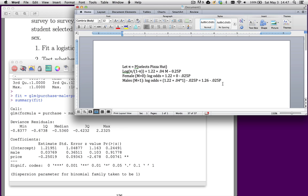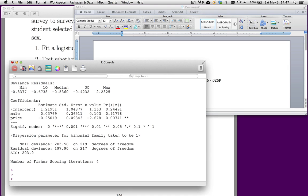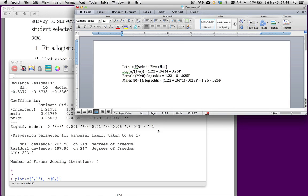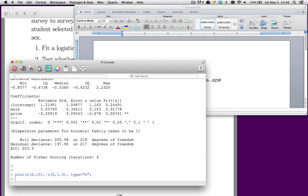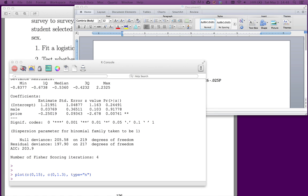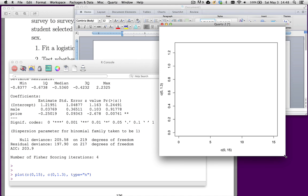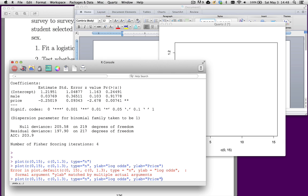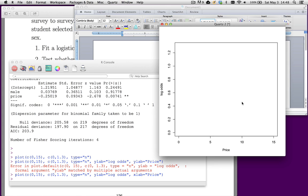If we wanted to visualize this, we could do something in R. Let's do a plot. I think the prices range, I'm going to go from 0 to 15. My x values will be 0 to 15. And my y values will be something like 0 to the largest value here is like 1.3. And then if I say type equals n, that's going to give me a blank plotting area. A slightly better way to say this would be the y label is equal to the log odds. And then the x label is price.